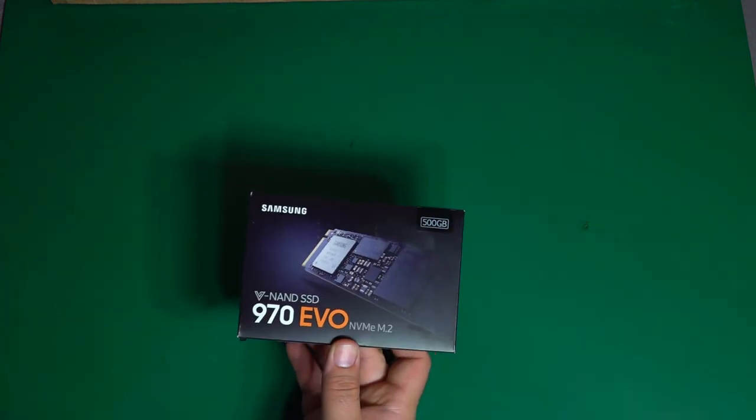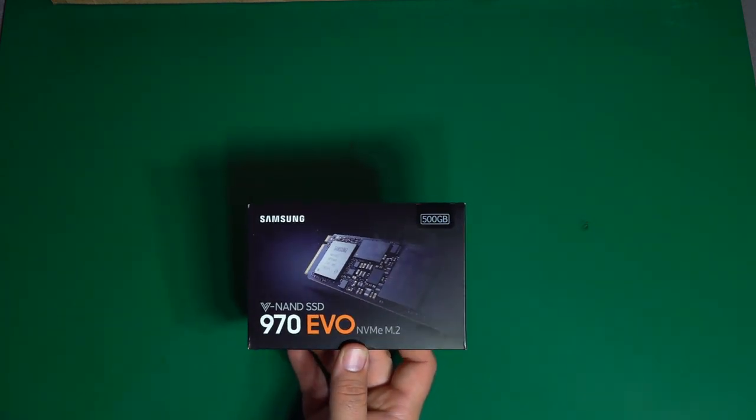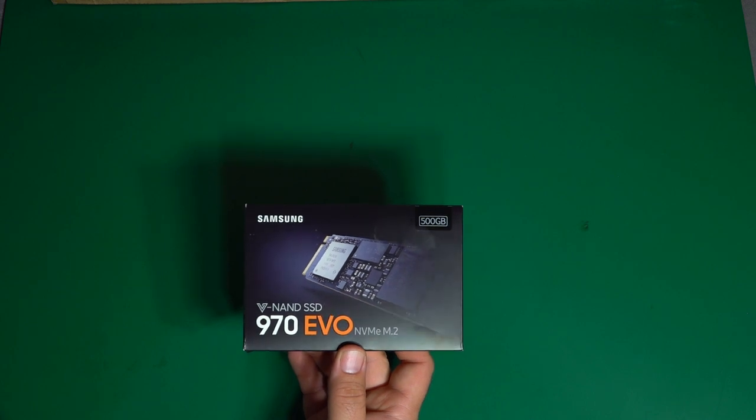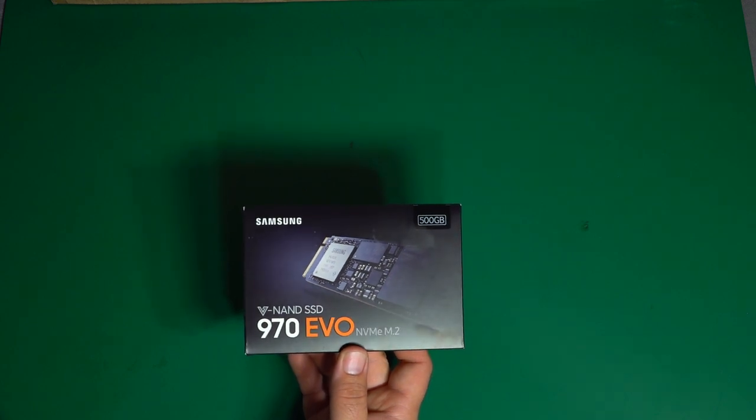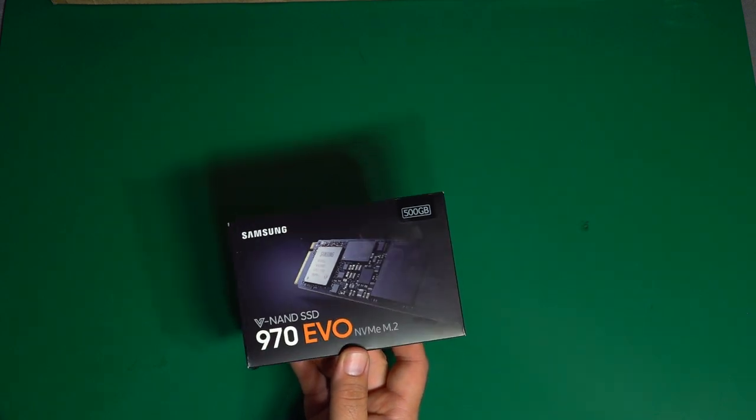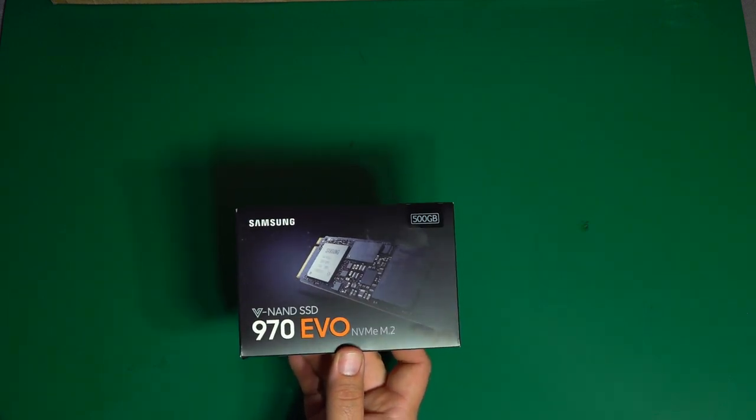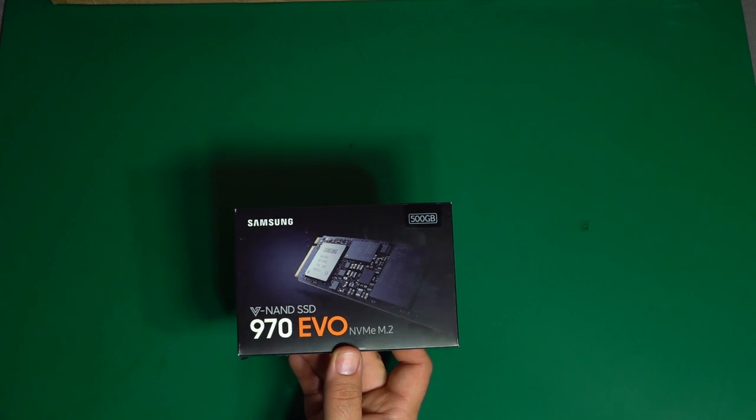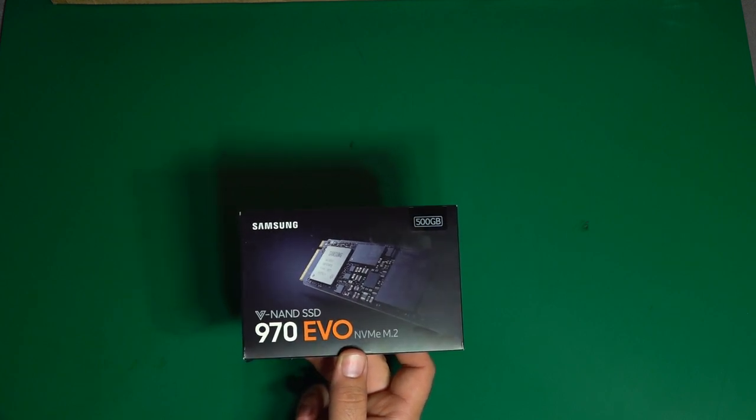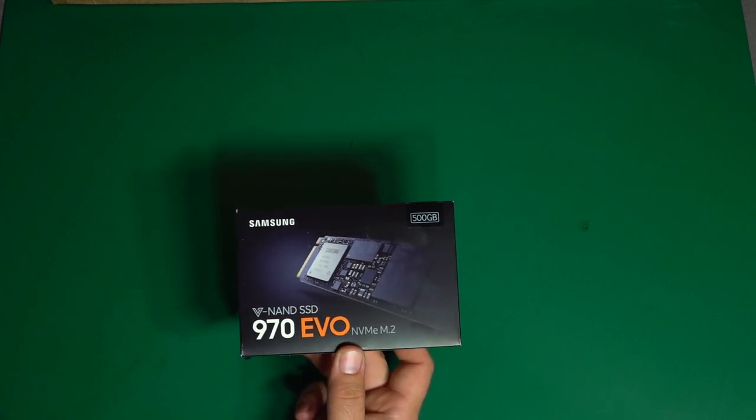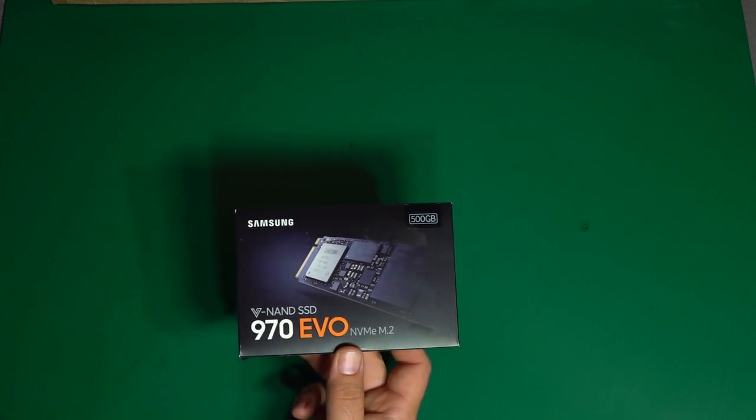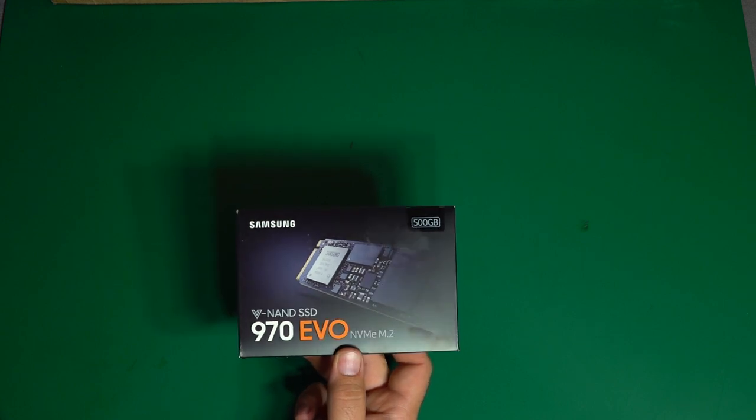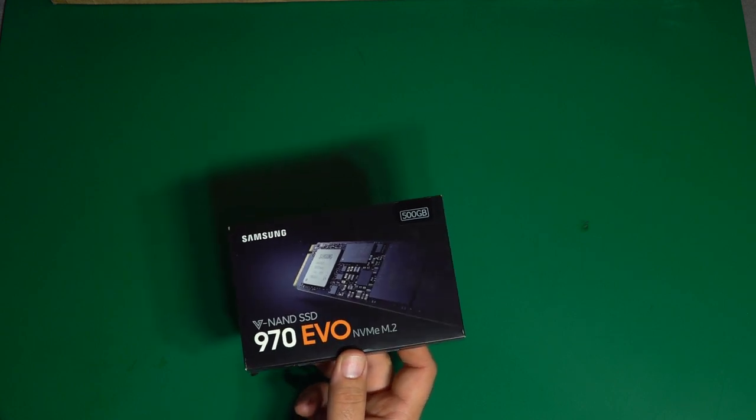For the main OS and program drive, I went with this Samsung 970 EVO NVMe M.2 drive in 500 gigabyte capacity. So that should give me plenty of speed and plenty of capacity for the operating system and whatever programs or games I want to put on there.